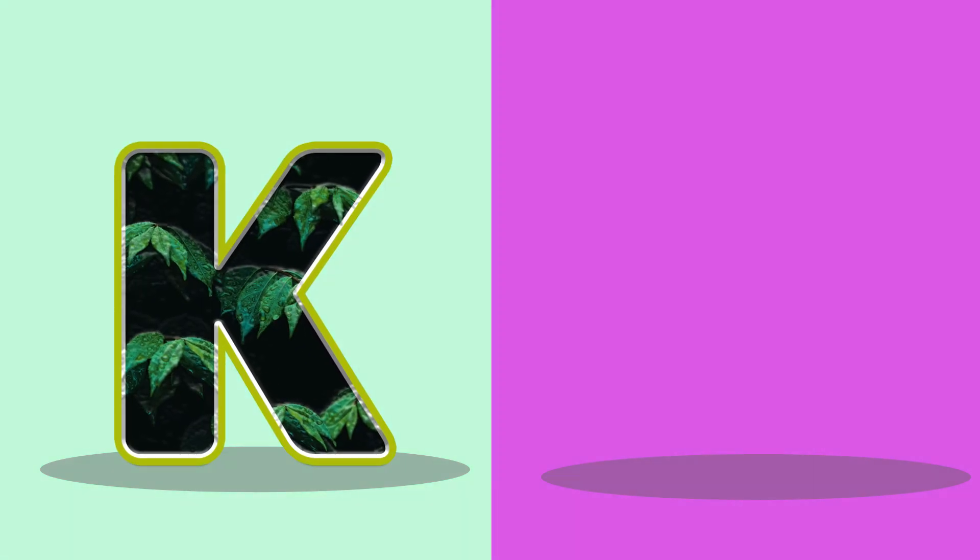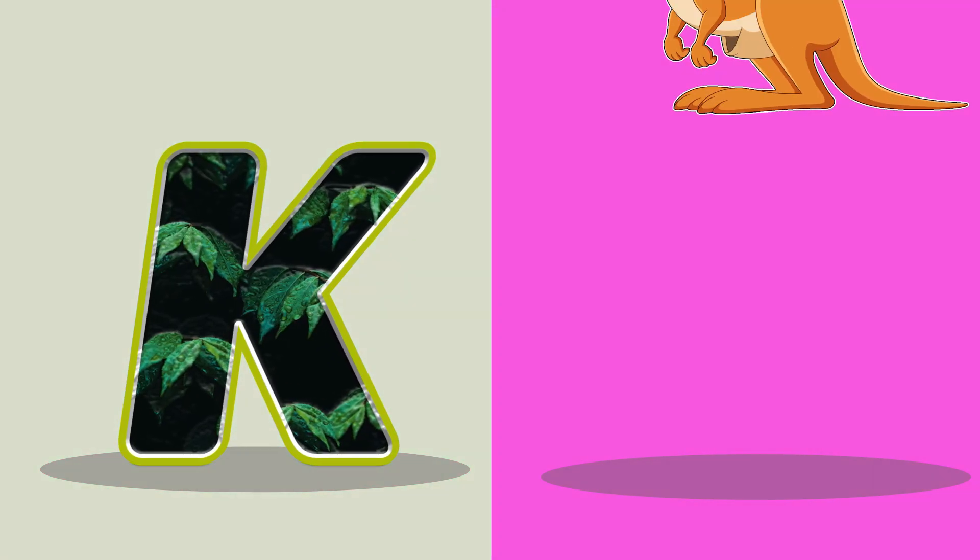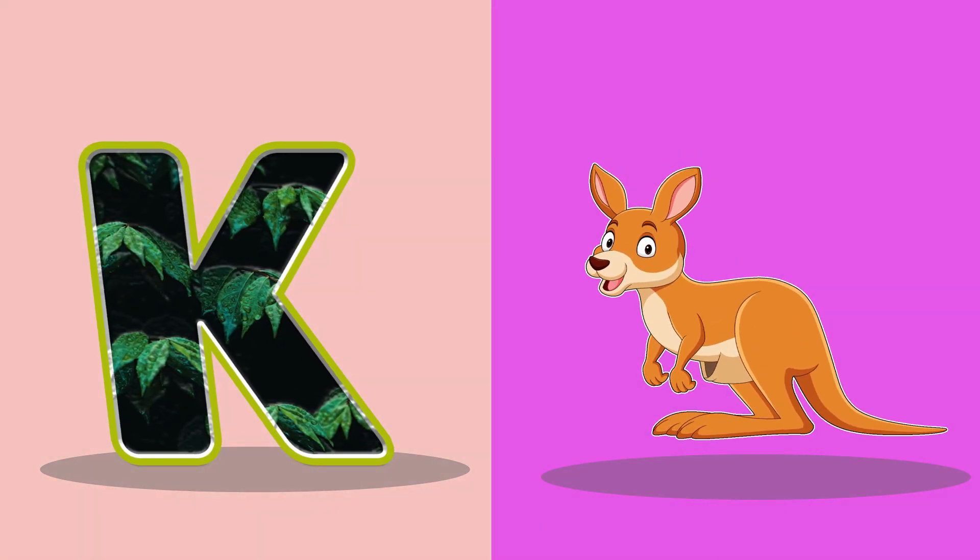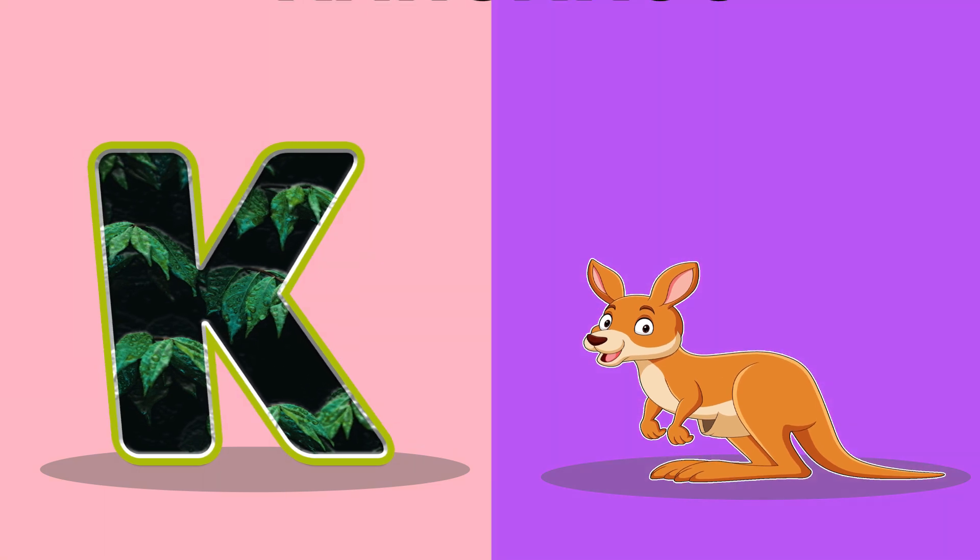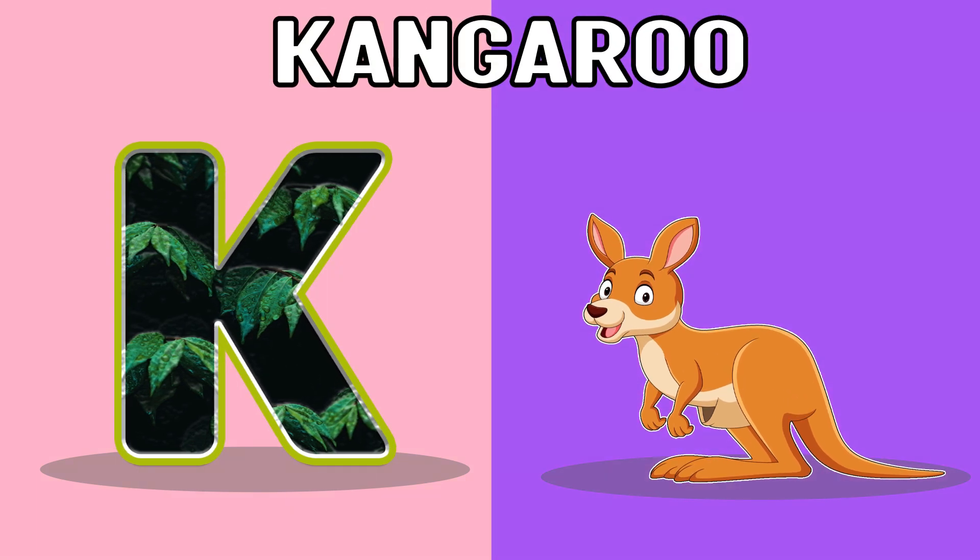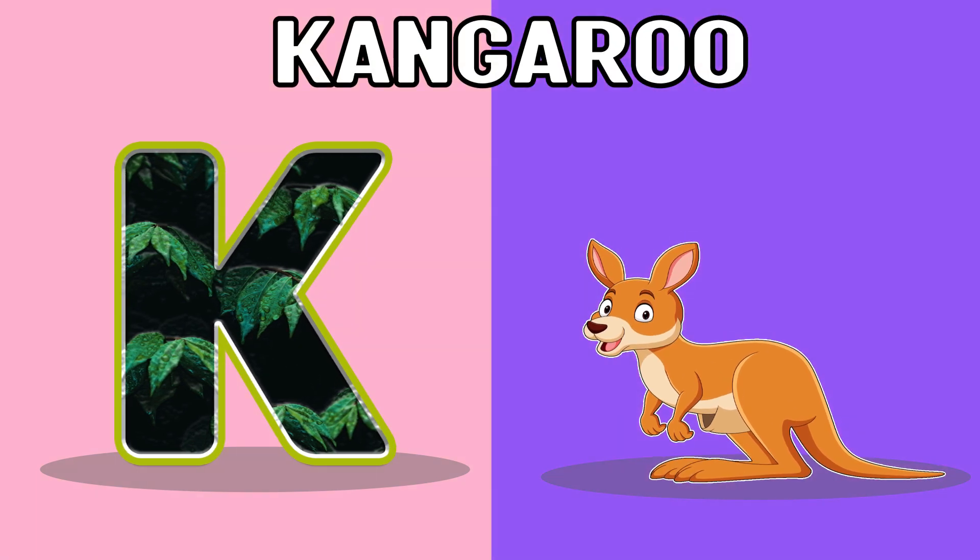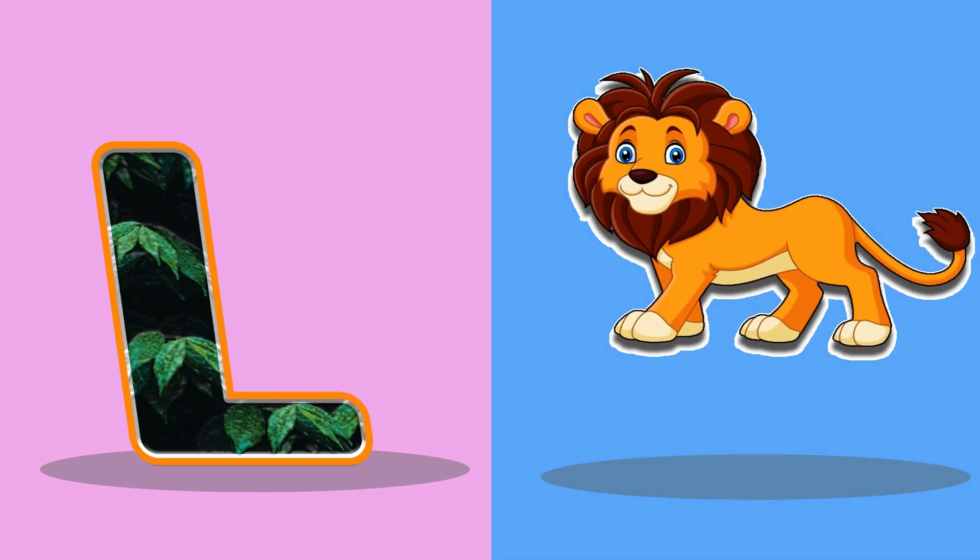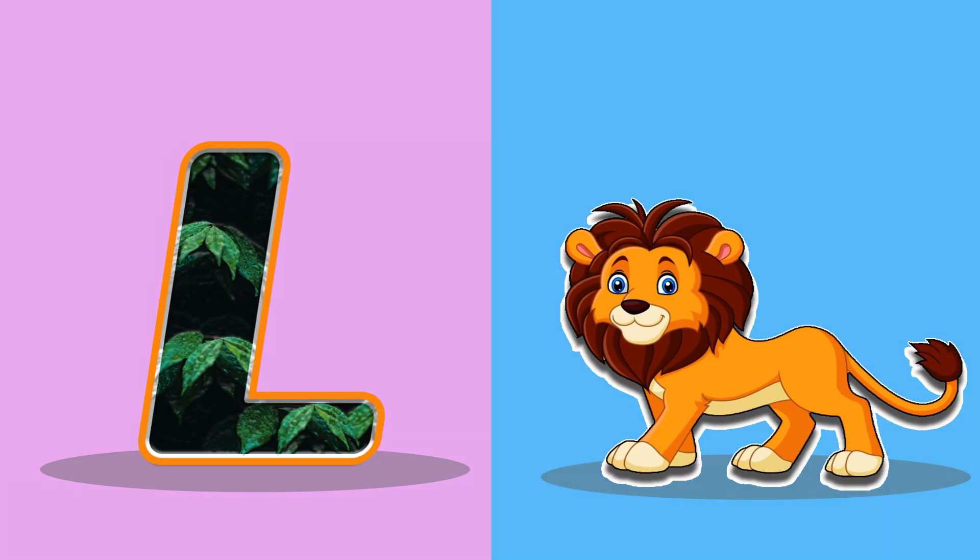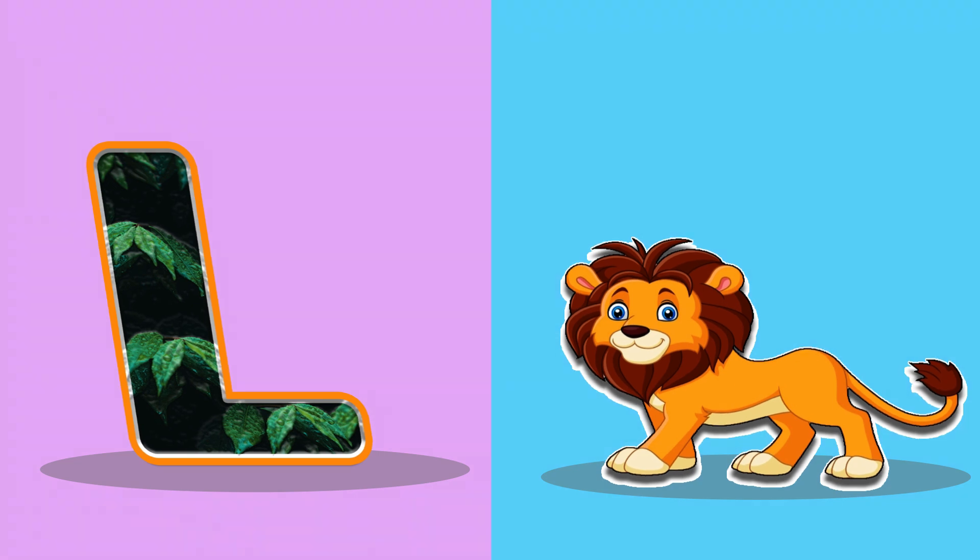K, K for kangaroo, kangaroo. L, L for lime, lime.